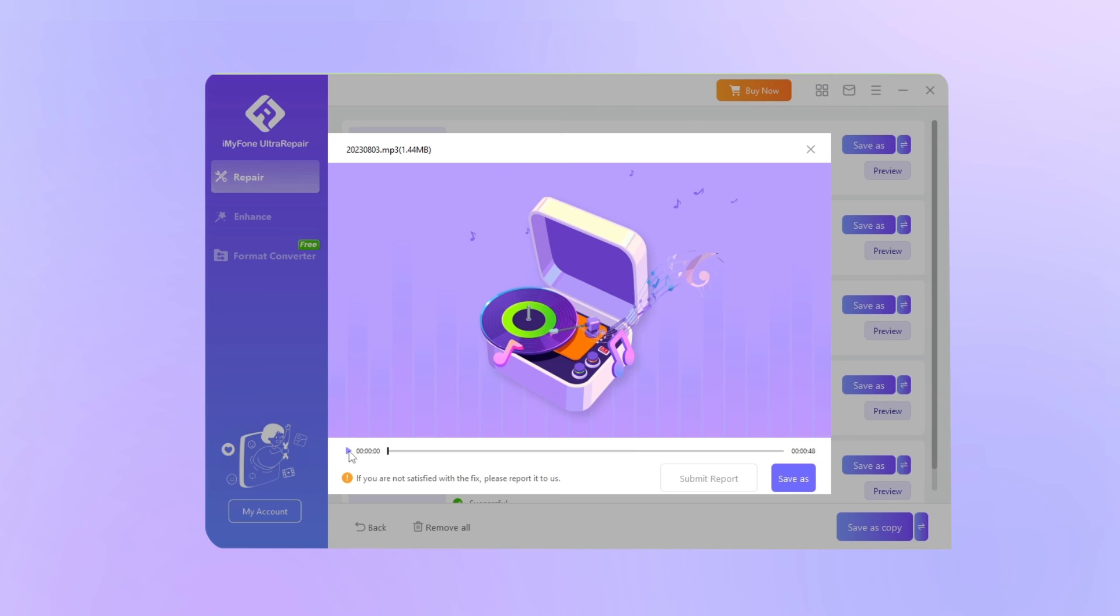And for more corrupted files, you can follow the instructions above and start to repair them with the software.